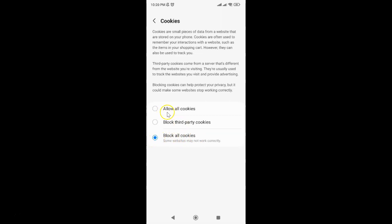To select Allow all cookies, just tap on it. Let me tap on it. You can see it's now selected.